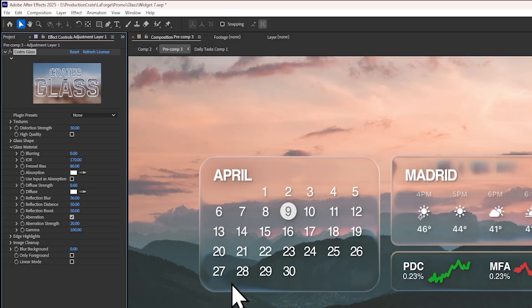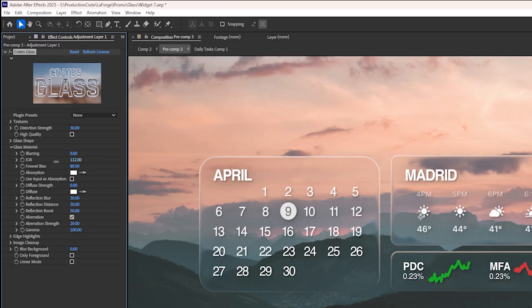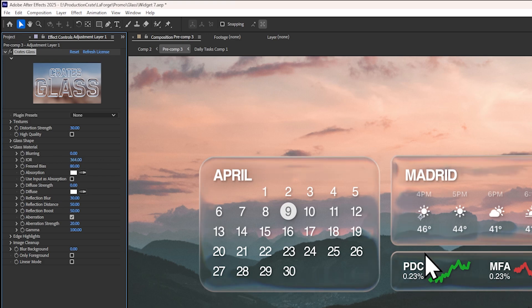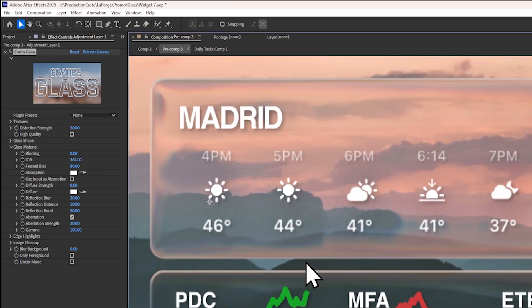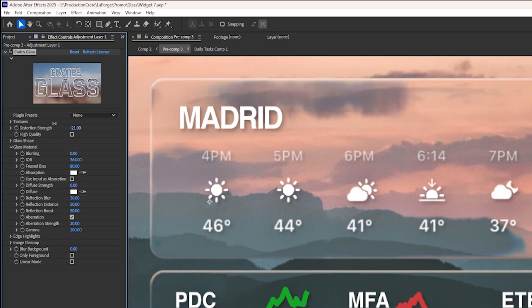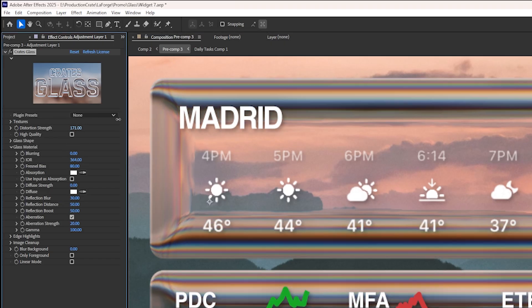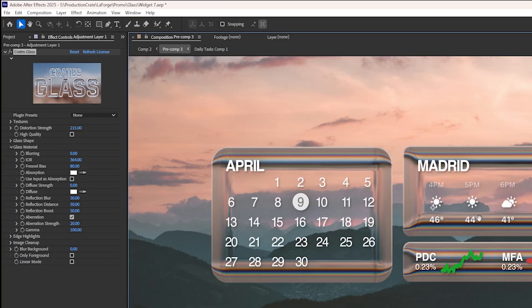You can also change the refractive index of the glass, which basically changes how intensely light bends through it. But more easily, there's a distortion strength multiplier at the top to get an easier amount of control.